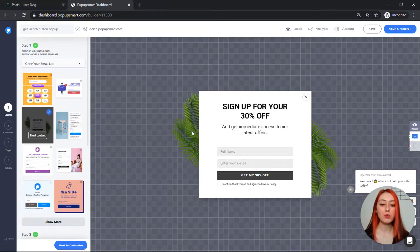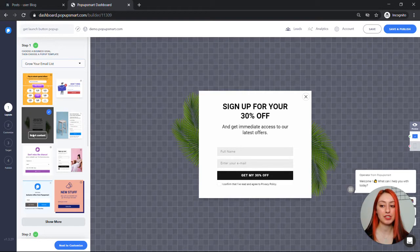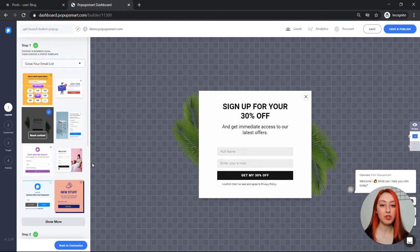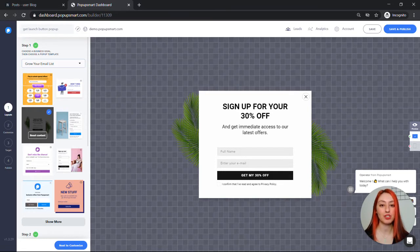I will start right away from the popup builder and I won't be going into detail about customization or targeting settings. To learn more about them you can watch our tutorials on our YouTube page or check out our website.